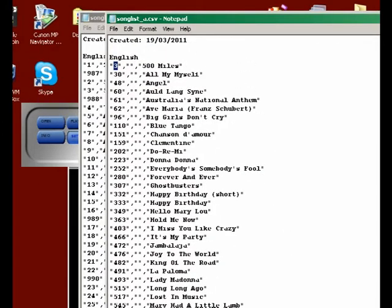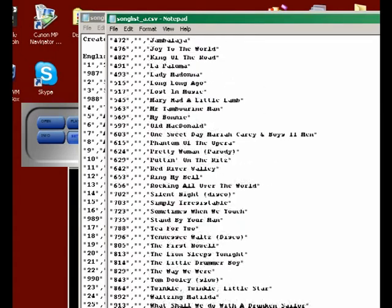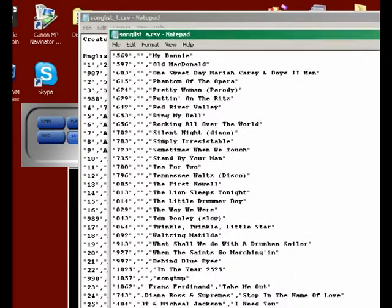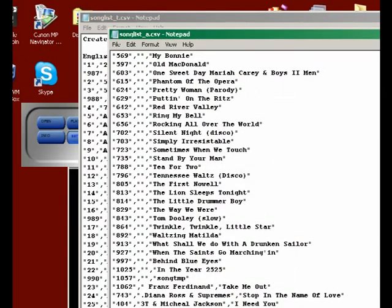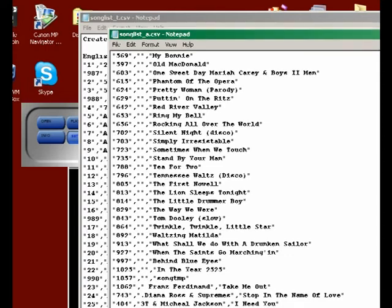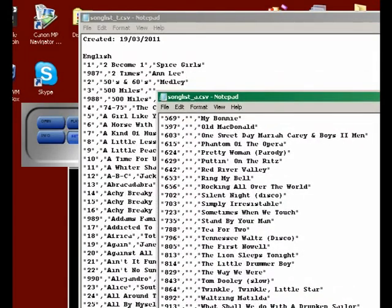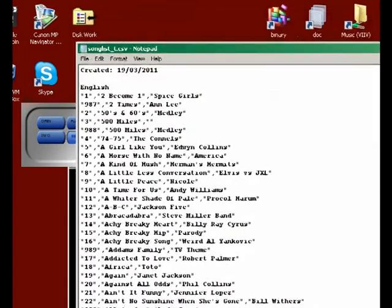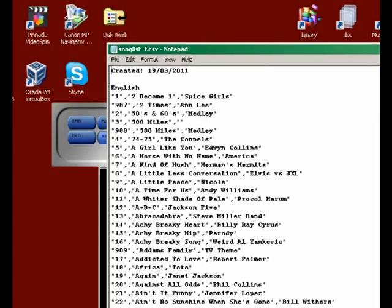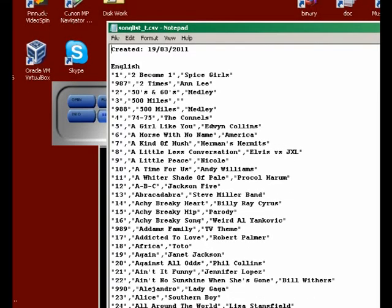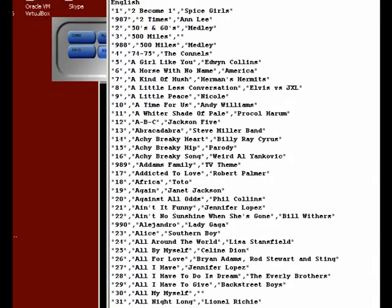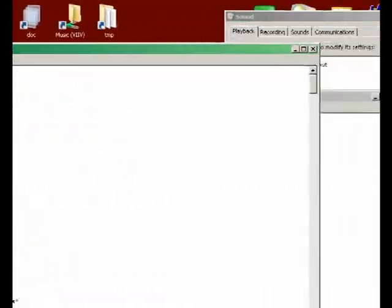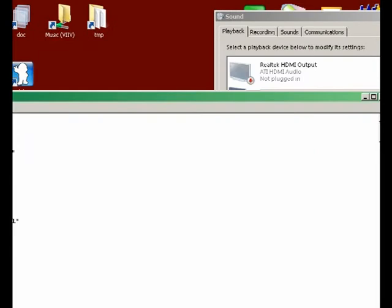The first column is the song ID, the one you have to enter to select a song. At the same time there is another song list created called underscore T, means sorted by title. You can see all the titles started with A and so on.